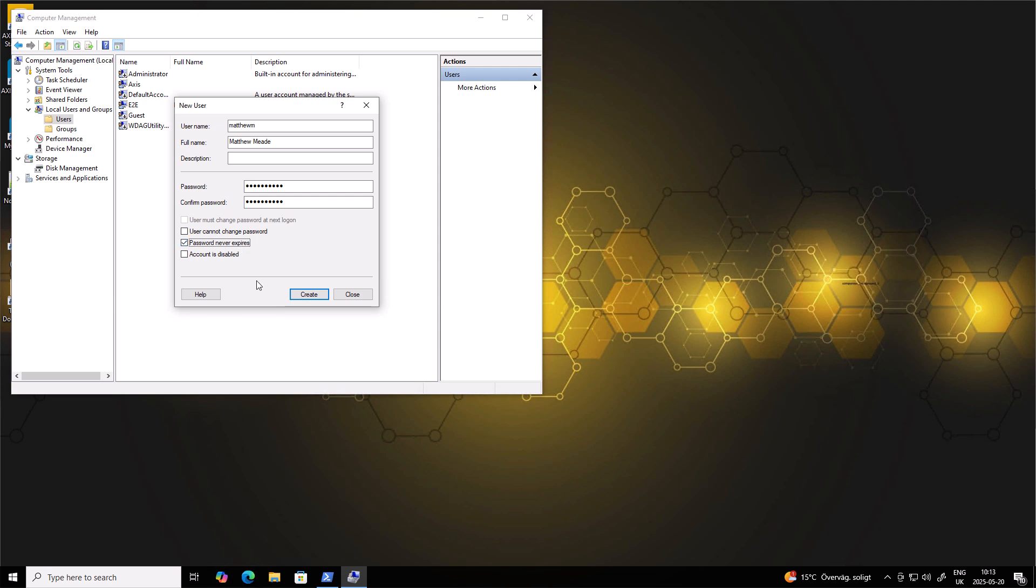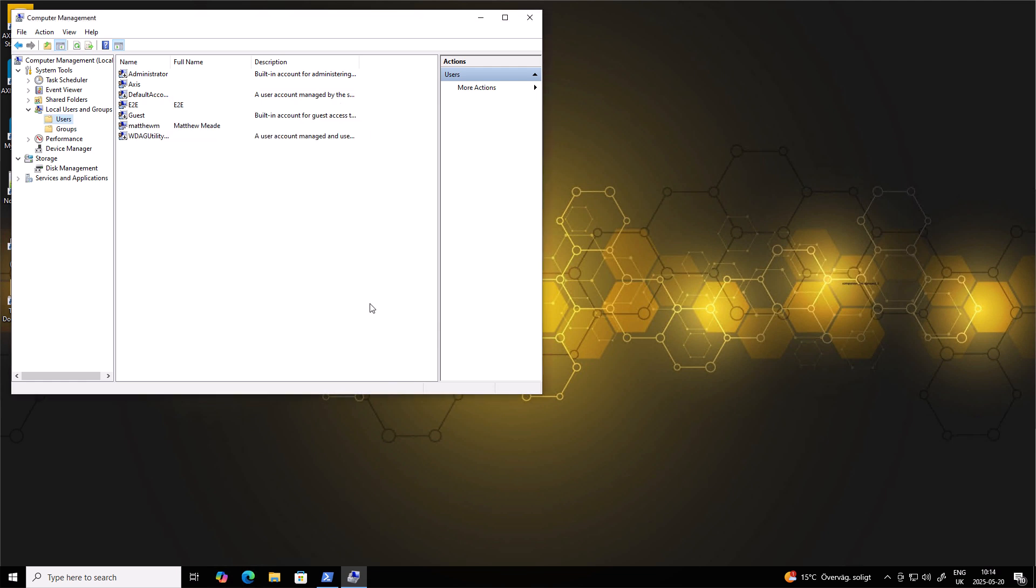So once we're happy here, we can then go ahead and click Create. If we want to create more accounts, we can do so here, otherwise we can click Close.